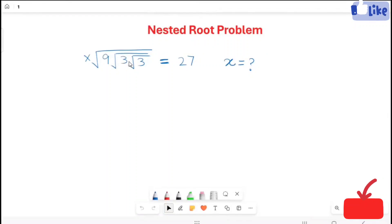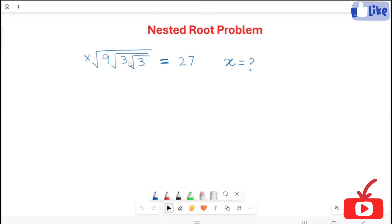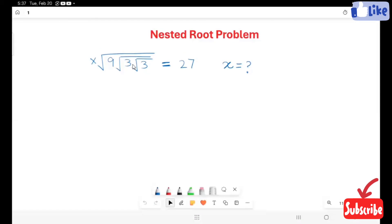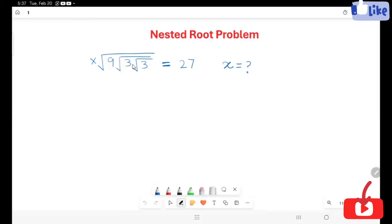In this video I'm going to solve the nested root problem. Here we have the problem: x root 9, root 3, root 3, is equal to 27. We are going to solve this problem for x.